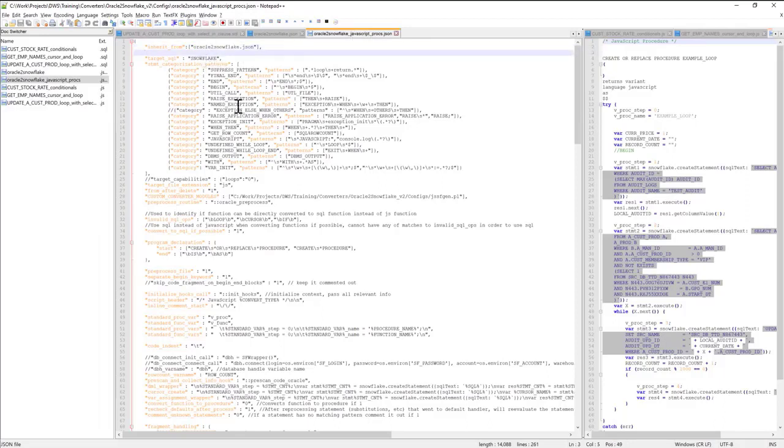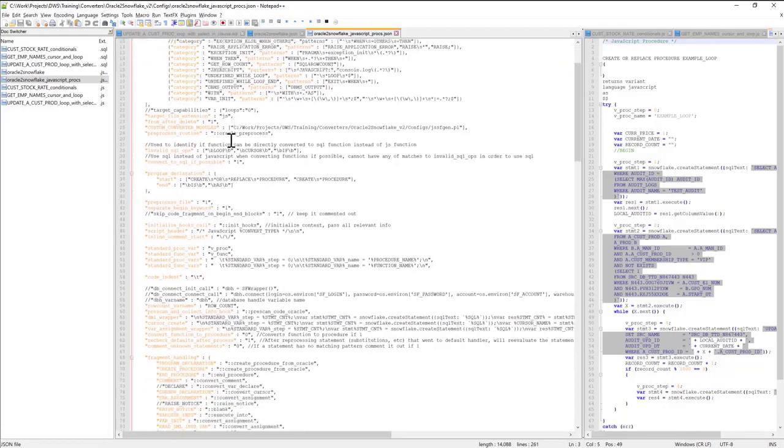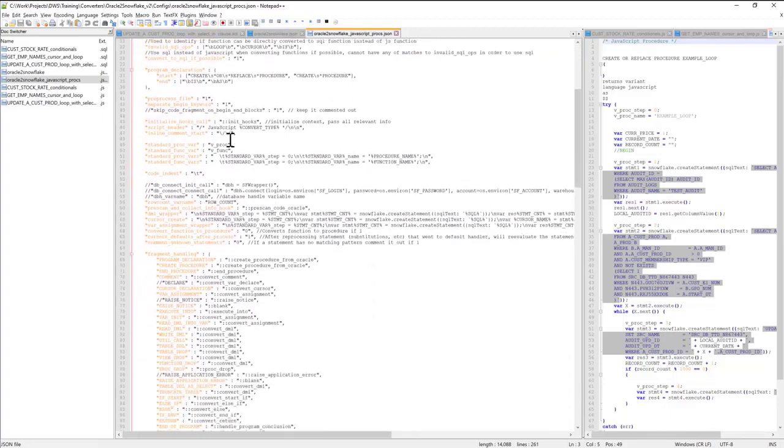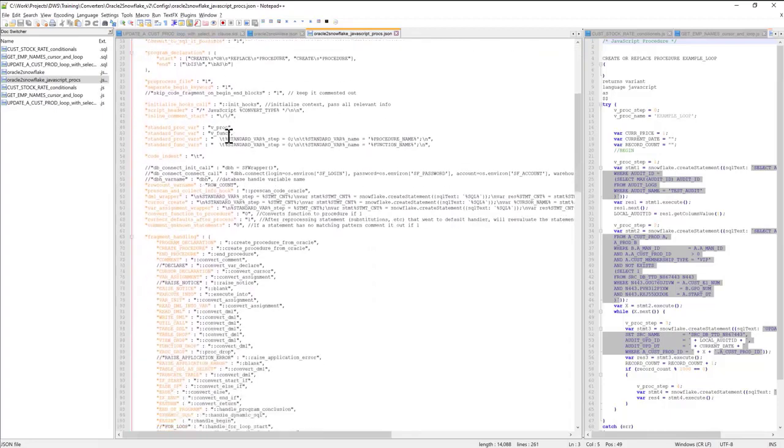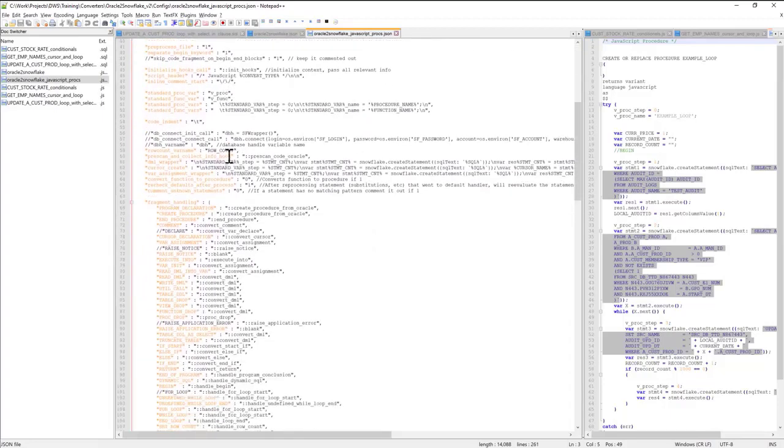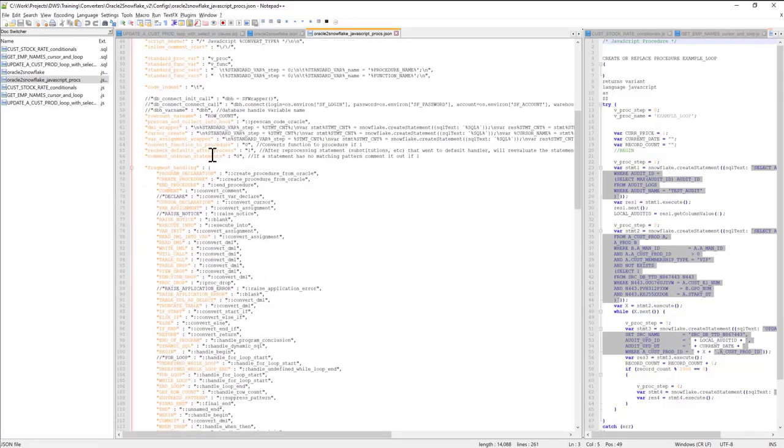The reason why I have this file called Oracle to Snowflake underscore JavaScript proxy is because this layer of configurations deals specifically with JavaScript orchestration. I'm not going to go into details on how exactly these configurations work at this level. It's more of an advanced topic.